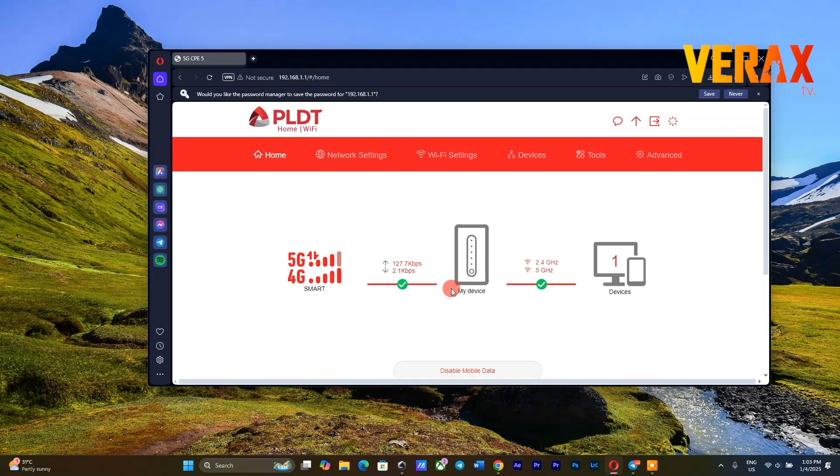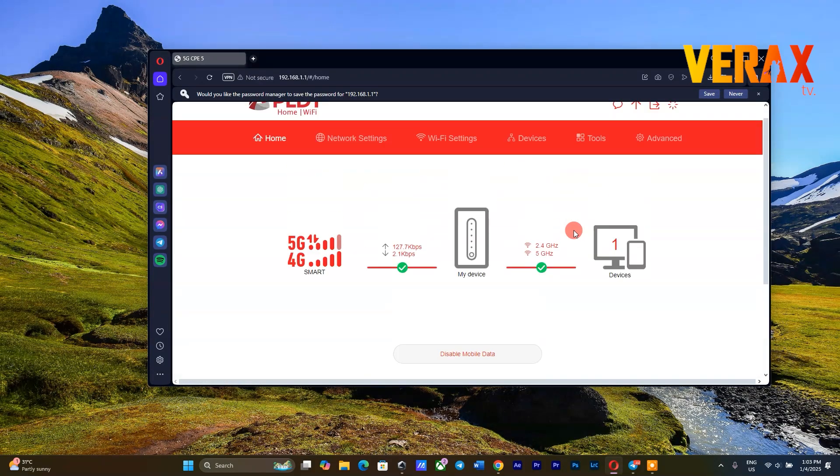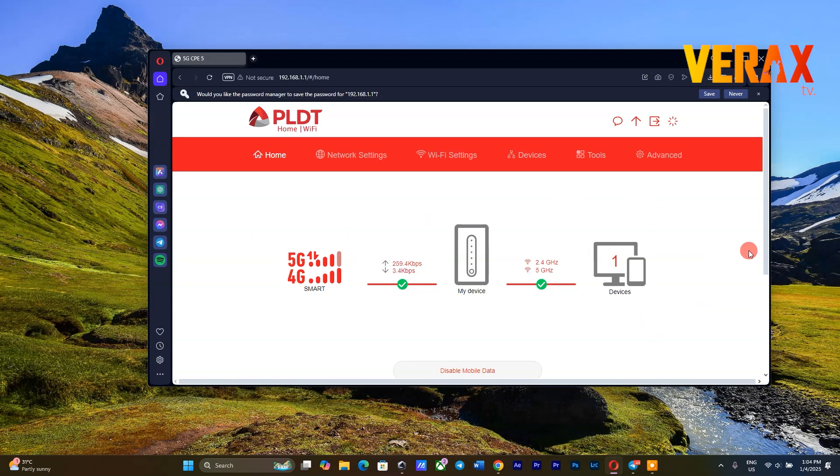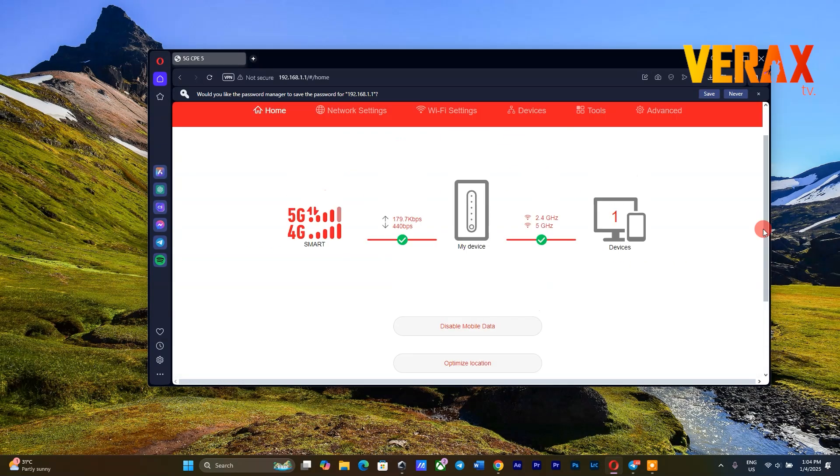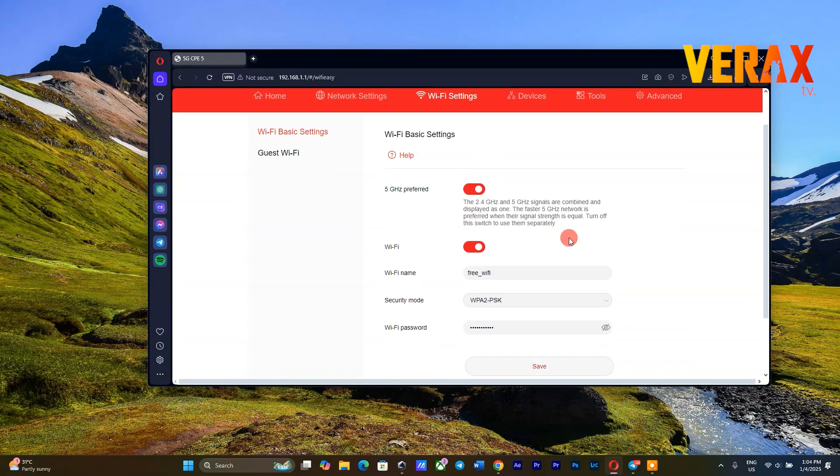Now, in case you are an existing user of the PLDT modem and want to change the Wi-Fi name and password, from PLDT Dashboard homepage, simply go to Wi-Fi settings. Under this tab, you will see the option to change the Wi-Fi name and Wi-Fi password.